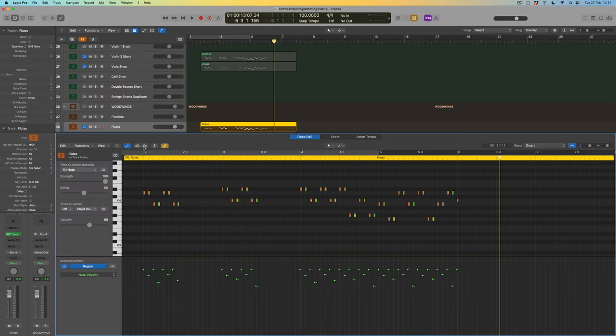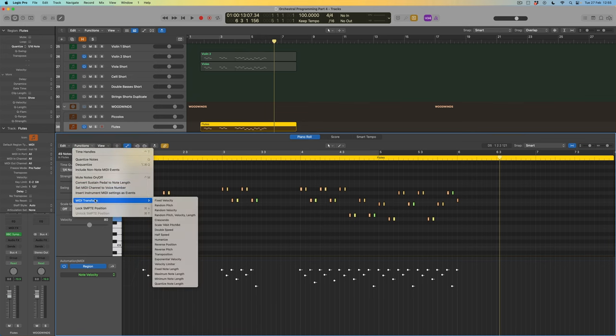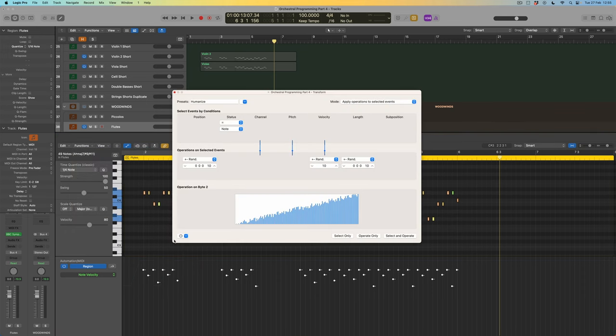To bring a little discrepancy to how these notes play, I'll introduce MIDI Transform. This allows me to select a bunch of notes and algorithmically change them in a few little ways. I'll turn off MIDI output so I'm not triggering notes while doing this, draw a box around all of the notes to select them, then go to Functions > MIDI Transform > Humanize. Humanize will allow me to randomly process a couple of things about these notes.